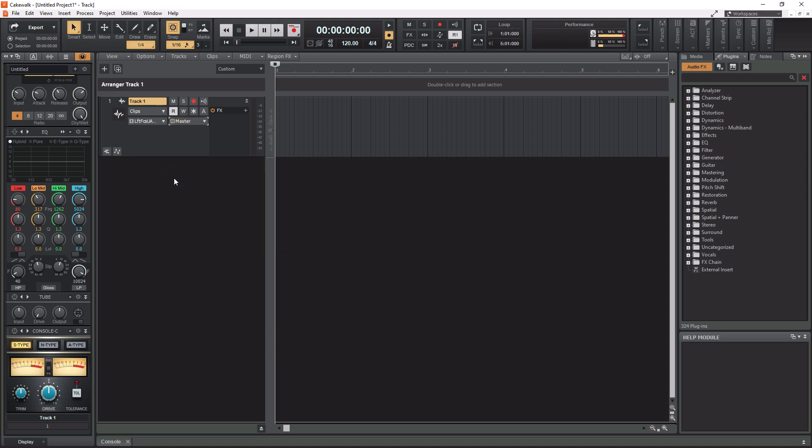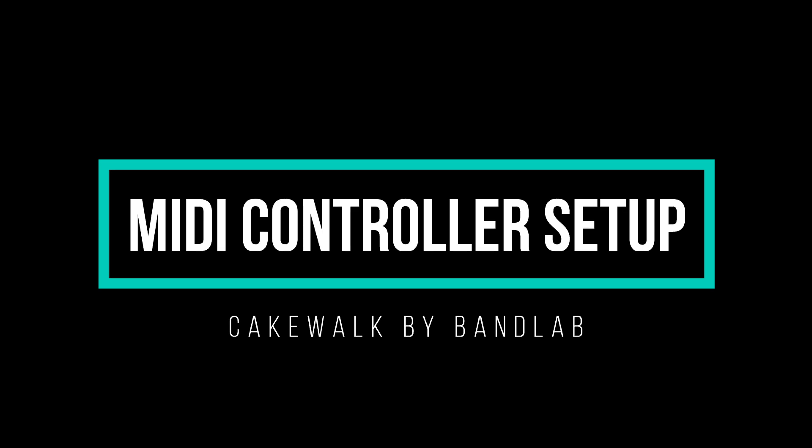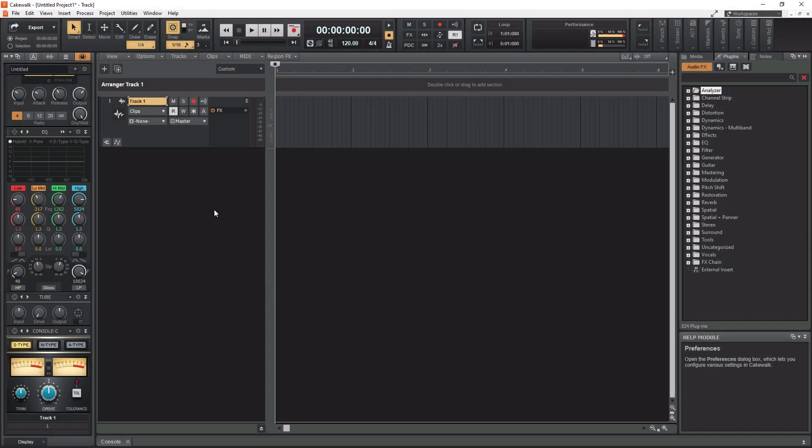So if you guys have any more questions on how to get your audio interface set up properly or anything related to recording of audio, leave a comment in the section below. So now we're going to move on to getting your MIDI controller set up. So MIDI controller setup. So this section is going to go by much faster than the audio interface section.